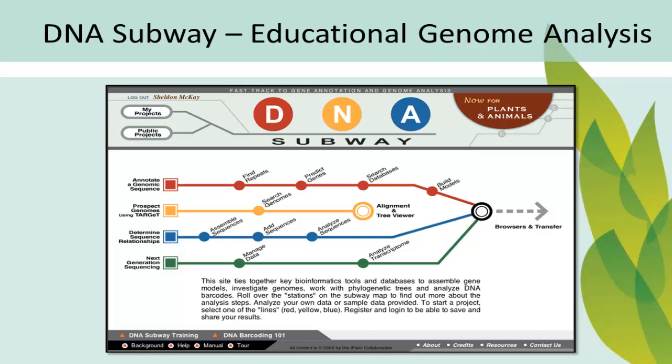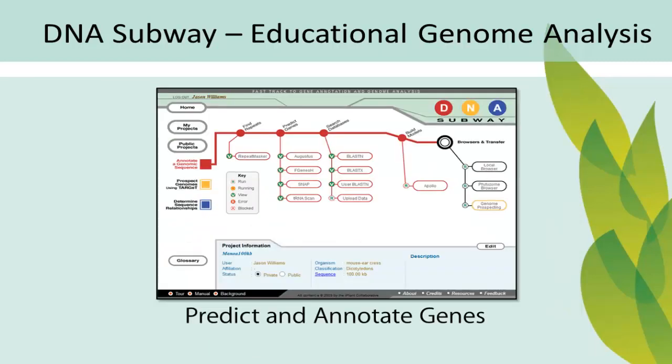Riding on any of four different DNA Subway lines, users can use the red line to predict and annotate genes in up to 150 kilobases of DNA from both plant and animal genomes.